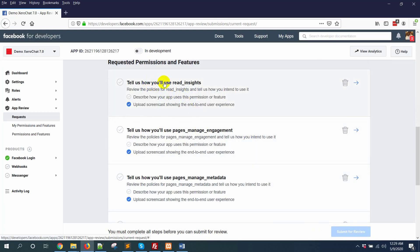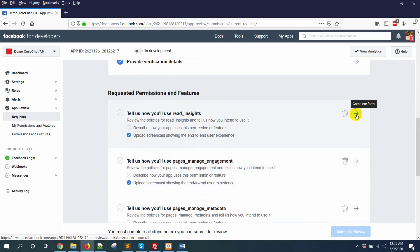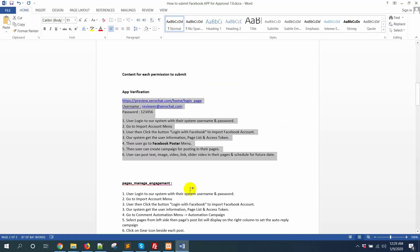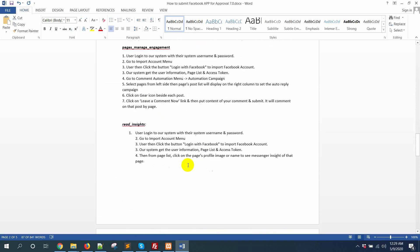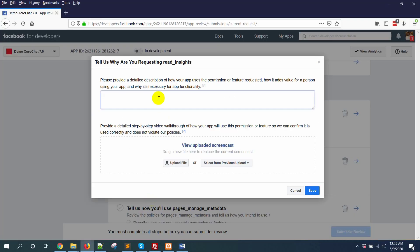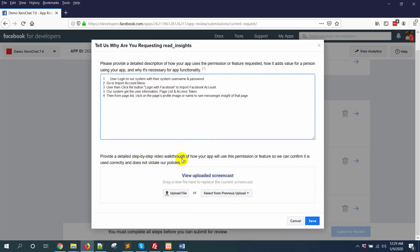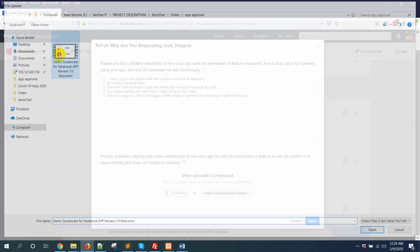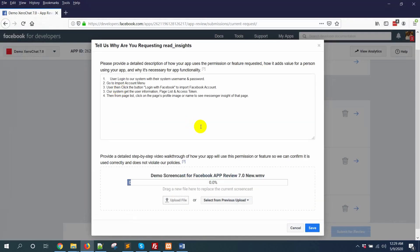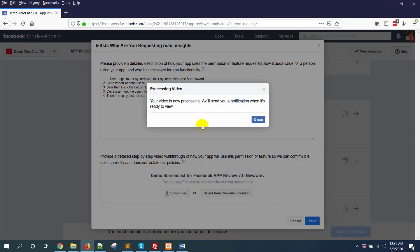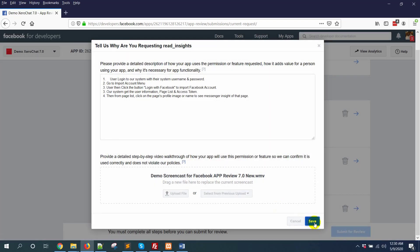For 'tell us how you will use read_insights,' click the arrow icon and explain that you need read_insights content. You will also need to upload a screencast video. A demo screencast video has already been provided, but you should create your own video. Upload the video — it will take some time. Then close it and click the save button.